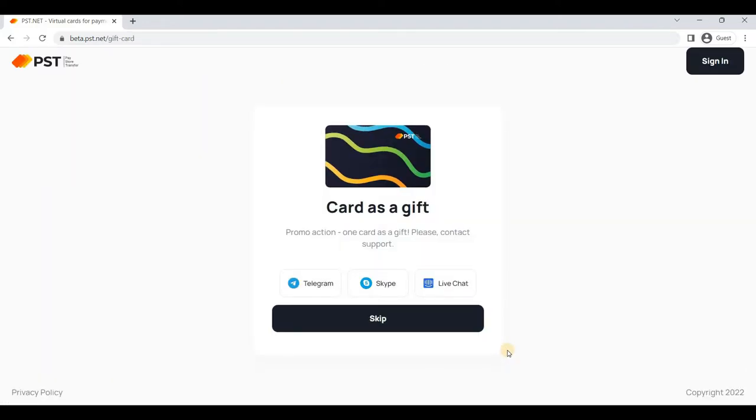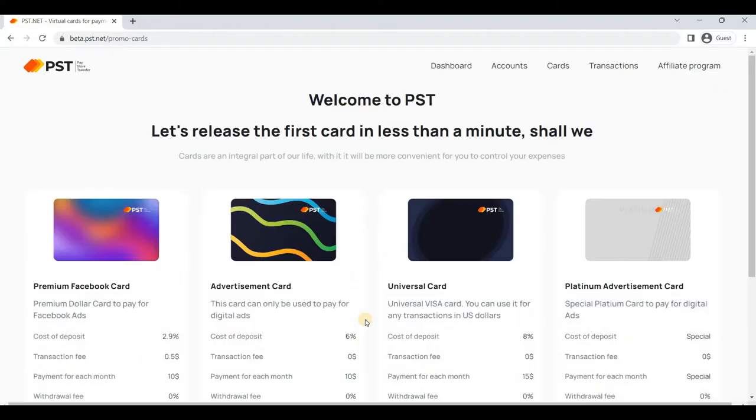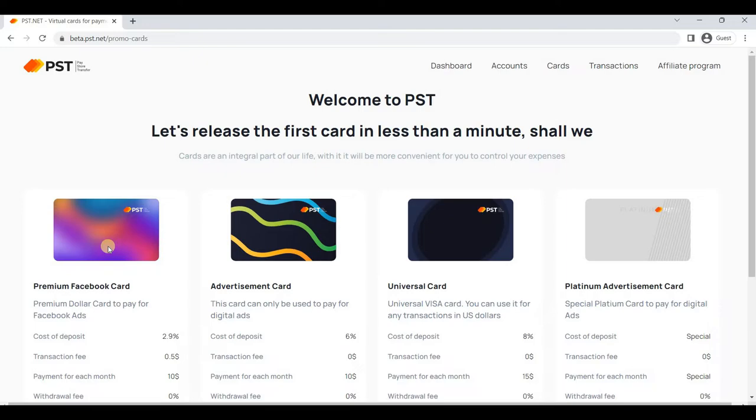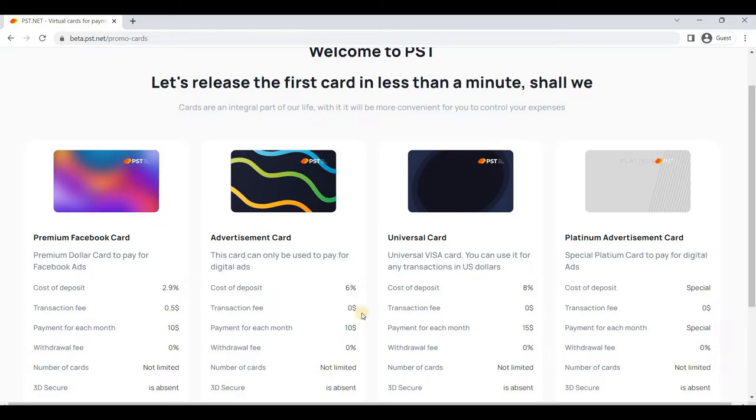As you can see, you can skip this step if you want card as a gift. In the next step of moving to your dashboard, they will ask you if you want to issue the PST card, which is recommended if you want to spend online or in affiliate marketing ad networks like Facebook Ads, Google Ads, and all that. There are multiple cards like Premium Facebook Card, Advertisement Card, Universal Card, and Platinum Advertisement Card. You can easily start with the Premium Facebook Card.